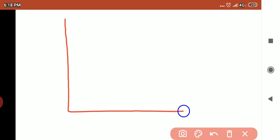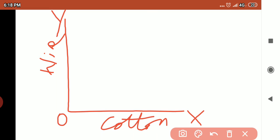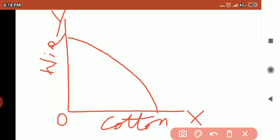Looking at this PPC curve, on the OX axis we will check cotton production, and on the OY axis we will check wine production. This PPC curve shows the stock of the given resources.